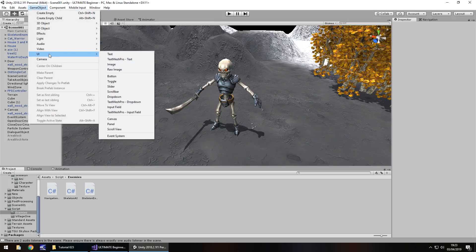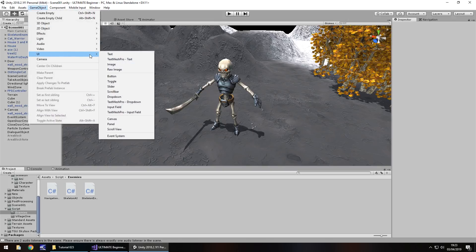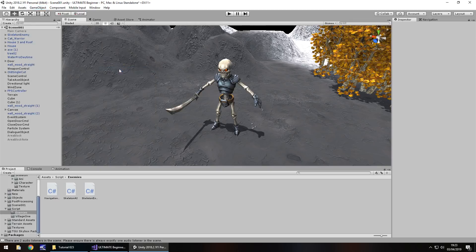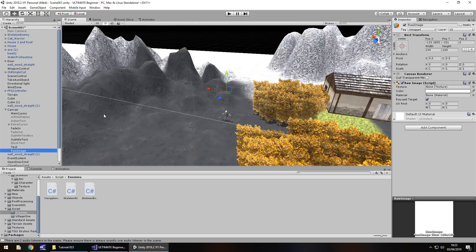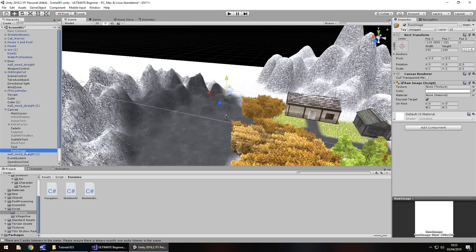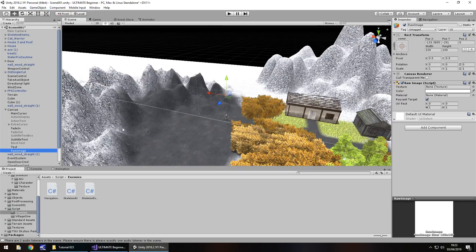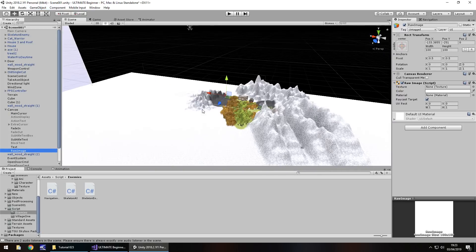So, game object, UI, and let's do a raw image, we'll do it that way. Let's double click to focus it, if Unity wants to focus it, there we go.